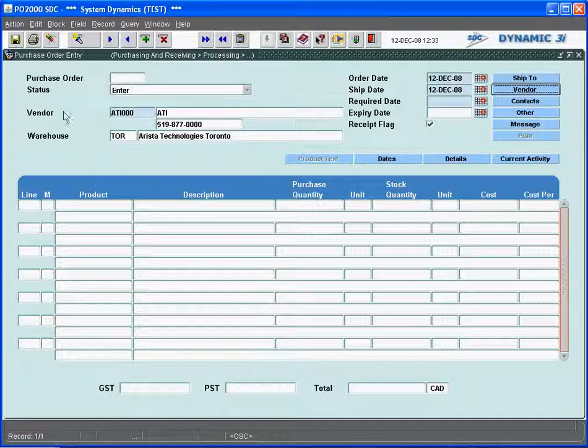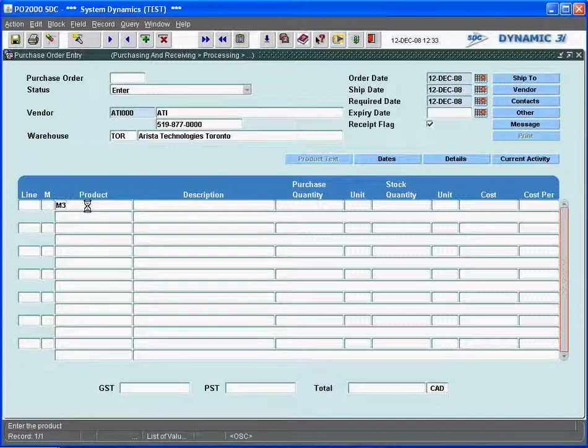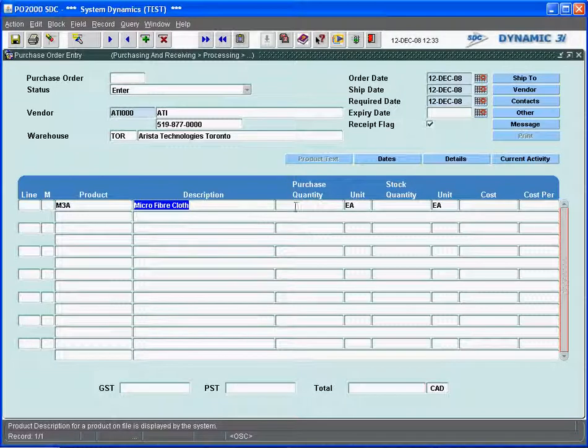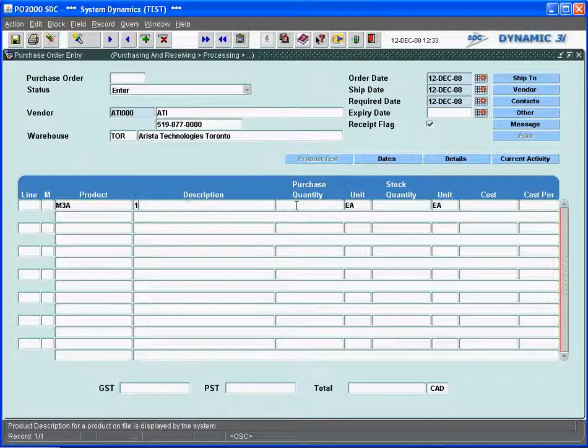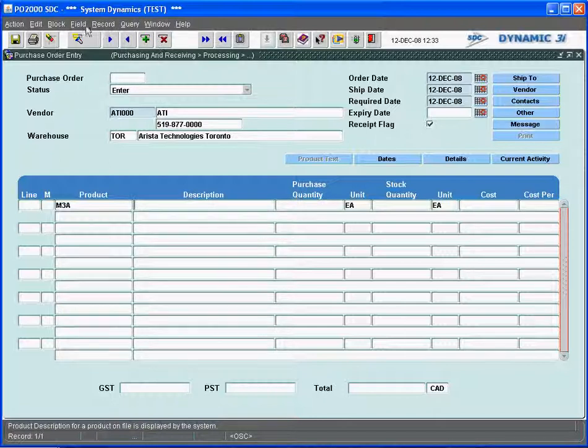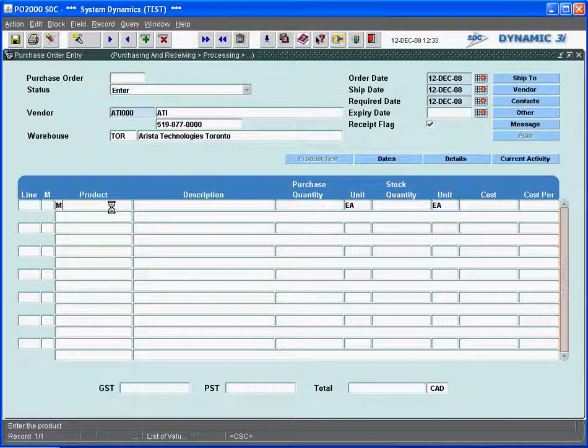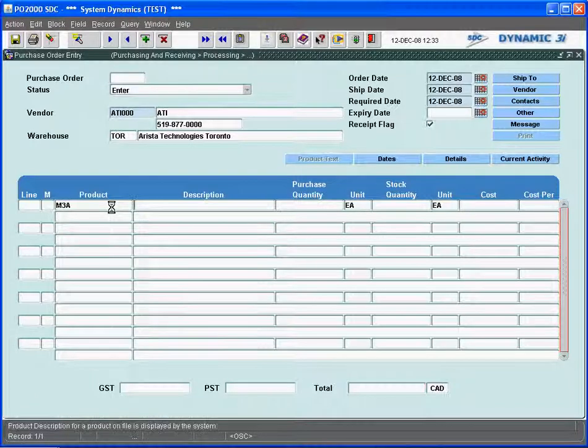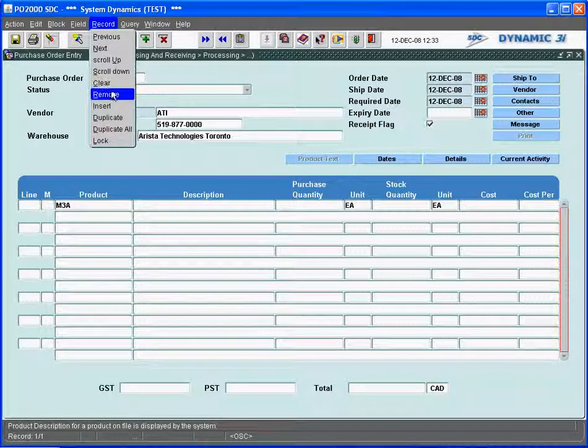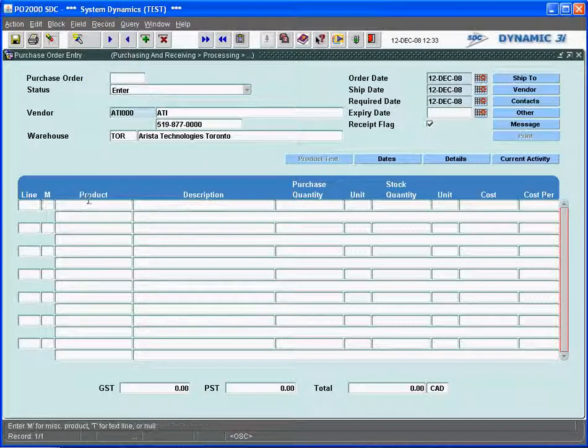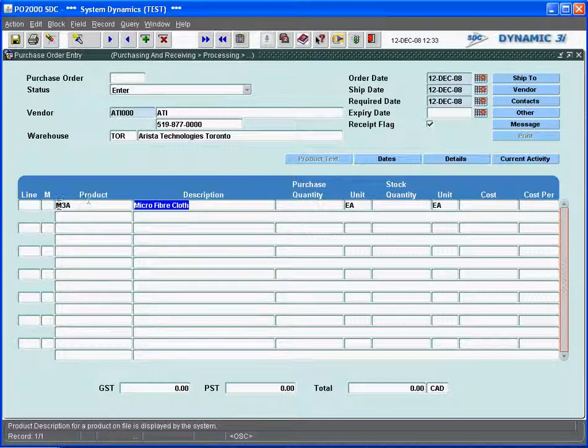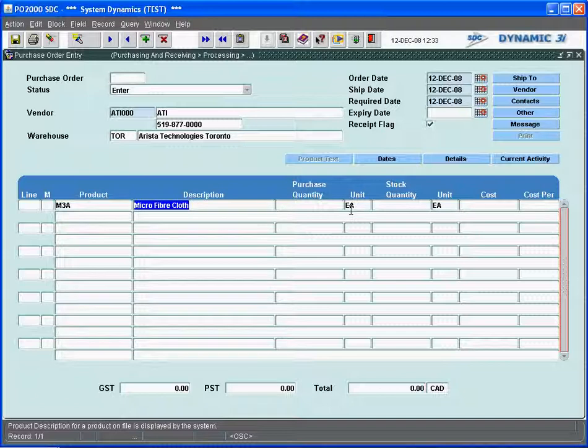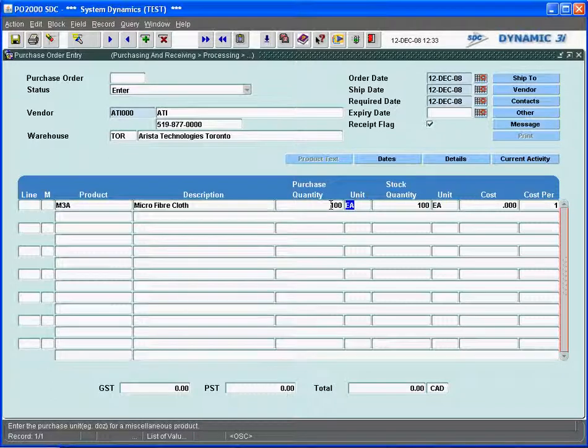So what I'm going to do now is for this particular vendor, I can go right to the detail line, the item that we had set up, M3A. It will default in here the purchase quantity. Let's purchase... I got to clear that because you can enter in the description there as well. I'll just get the default description. In the case of miscellaneous items, you can override the description here and key it in. And we're going to purchase a hundred of these items and get them into stock.